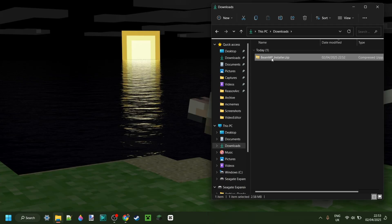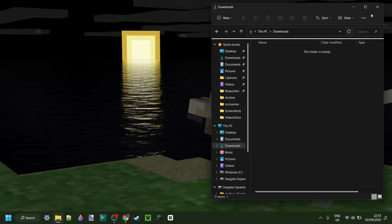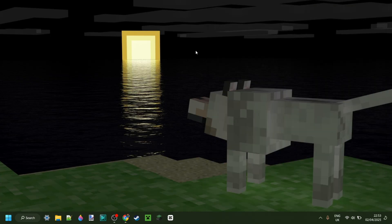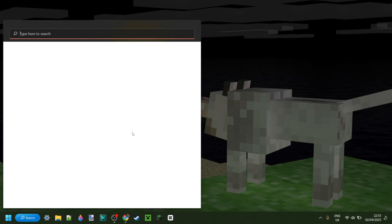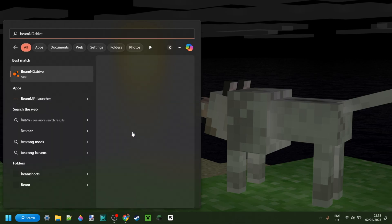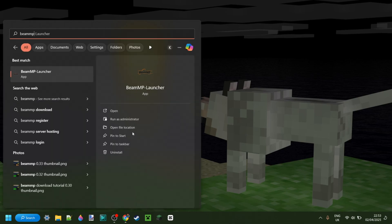We can finish this, and because this file is just the installer, you can delete it if you want. Now, if you chose it, you'll have an icon on your desktop. But for me, I can just search for BeamMP and find the BeamMP launcher.